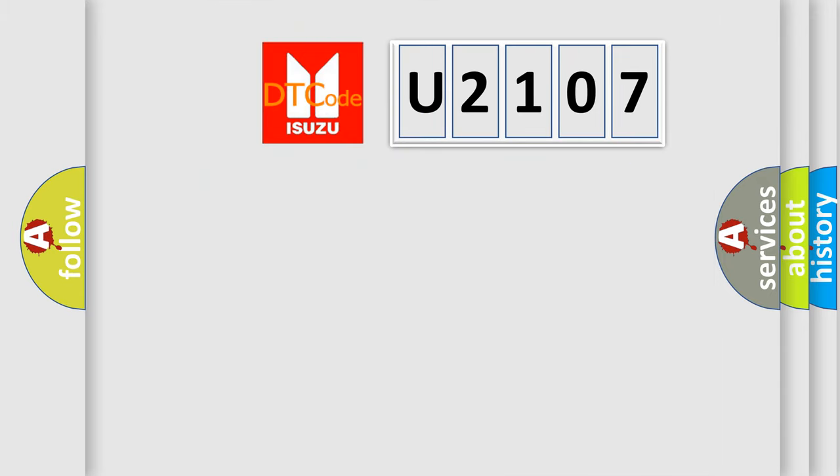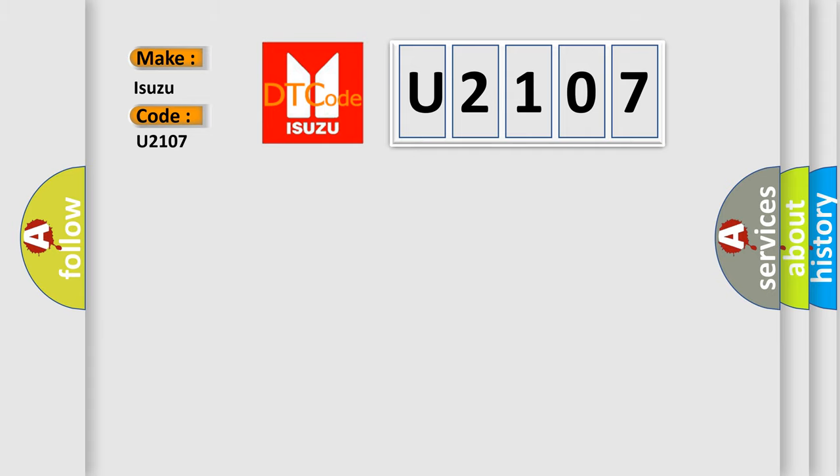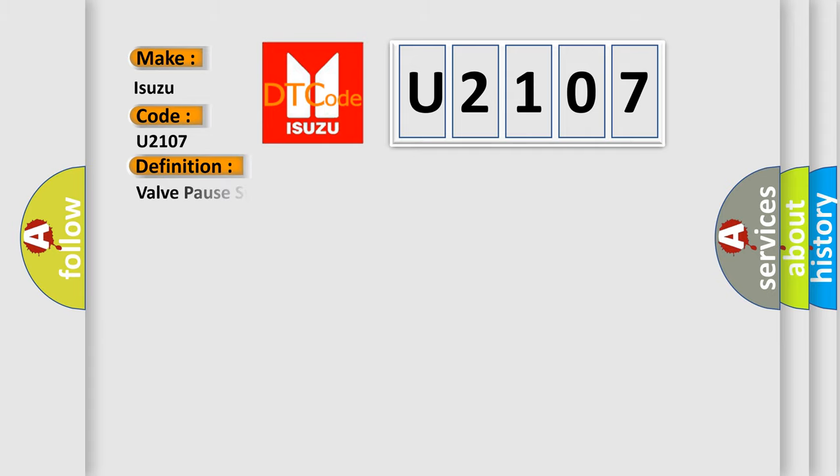So, what does the Diagnostic Trouble Code U2107 interpret specifically for Isuzu car manufacturers? The basic definition is: Valve pause system VPS stuck off bank 2.